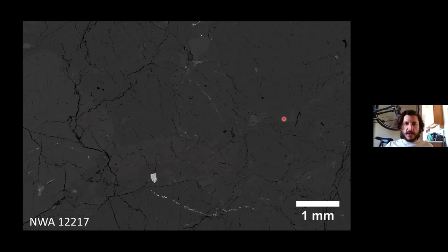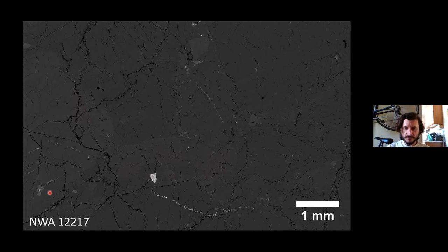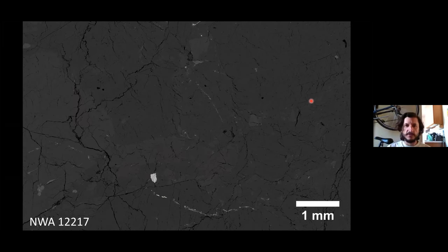Here is a backscattered electron image of NWA 12217 with the contrast turned all the way up. Even so, it's basically just one gray area. You can see some pyroxenes, possibly some chromite. There are these interesting veins and symplectite features. Essentially it's just a big hunk of olivine. Although brecciated, it's really hard to see any matrix material — it doesn't show any fine-grained matrix material in backscatter electron imagery.